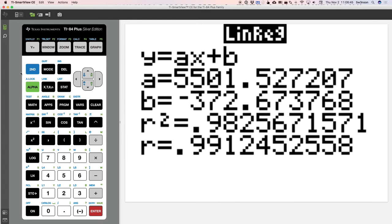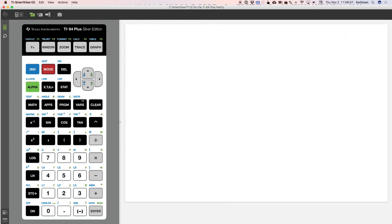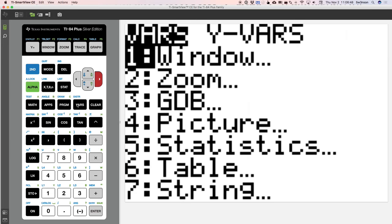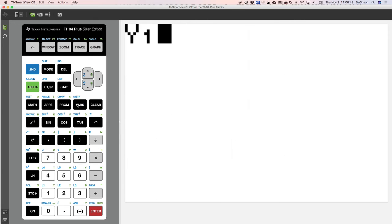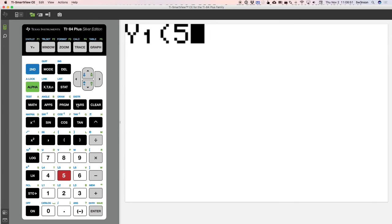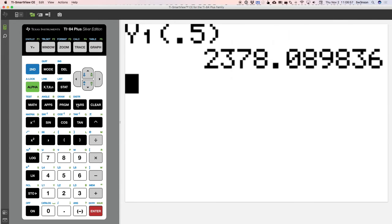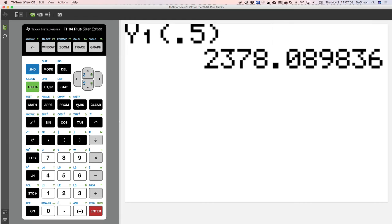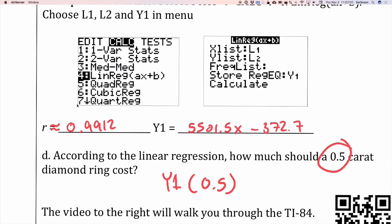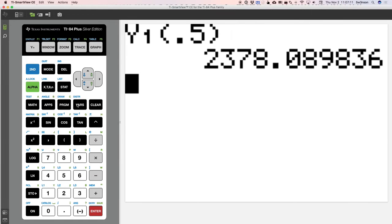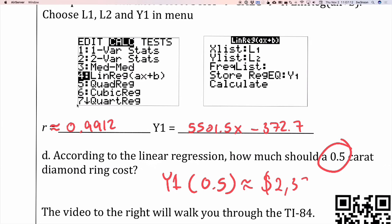So I have to go back to my home screen here, and vars, and get to Y1, begin parentheses, and do the 0.5, and end parentheses. And that just evaluates it. And so I see 2,378.09 cents. So I'm going to put that in as dollars, 2,378.09. So that's our expectation.